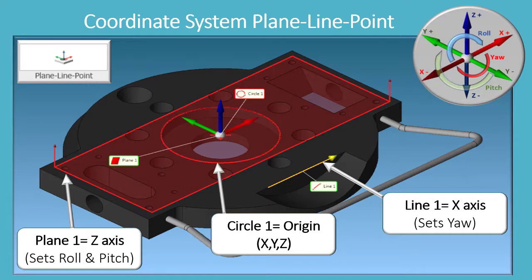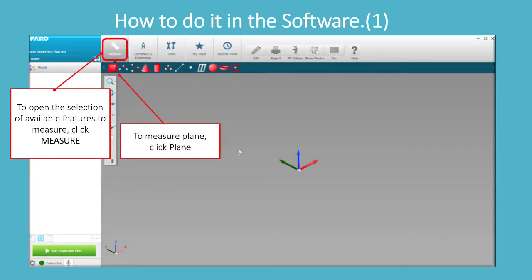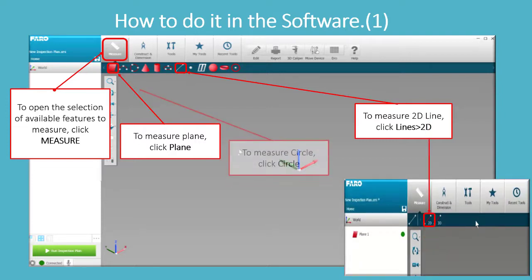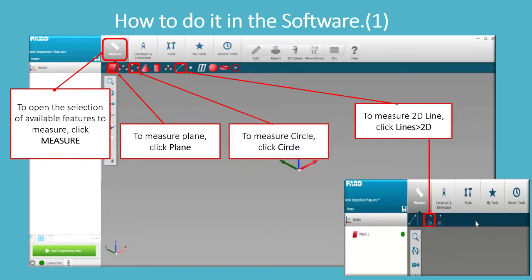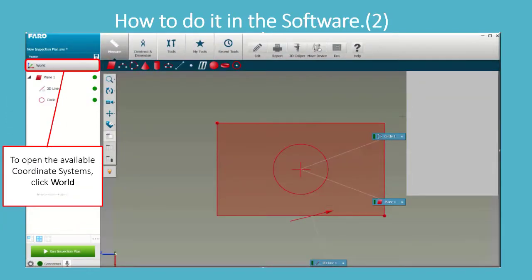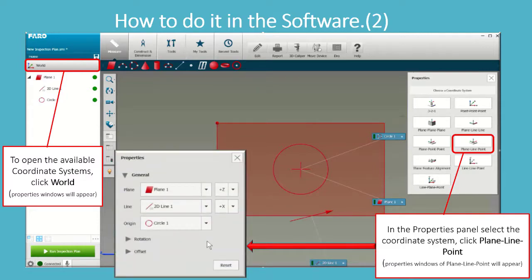To open the selection of available features to measure, click Measure. To measure a plane, click Plane. To measure a 2D line, click Lines 2D. To measure a circle, click Circle. To open the available coordinate systems, click World — a Properties window will appear in the properties panel. Select the coordinate system, click Plane Line Point, and the properties window for plane-line-point will appear.